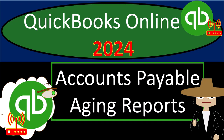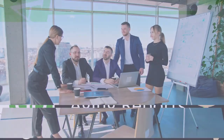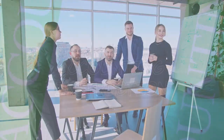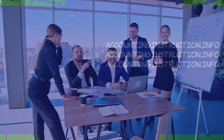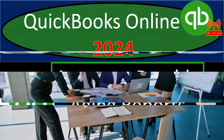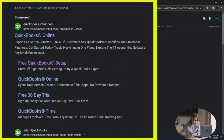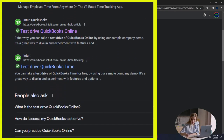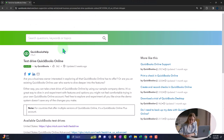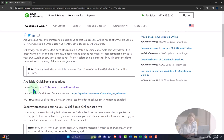QuickBooks Online 2024 accounts payable aging reports. We're in our browser searching for QuickBooks Online test drive, looking for the result that has intuit.com in the URL — intuit being the owner of QuickBooks — and selecting the United States version of the software.